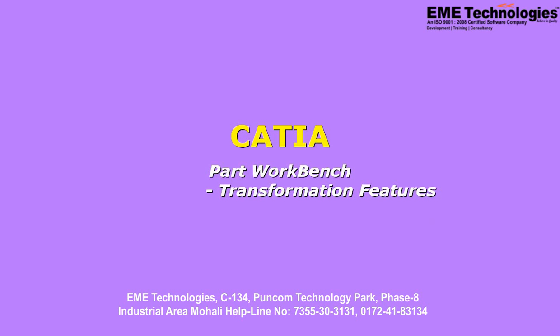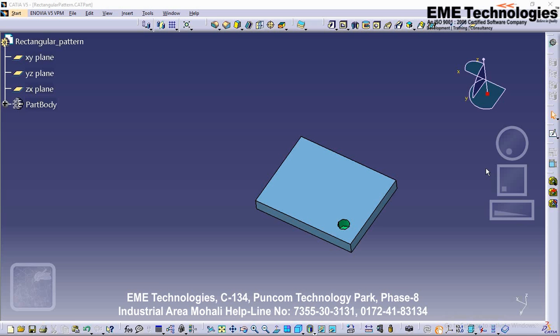CATIA Part Workbench transformation features: creating translations. The translate command applies to the current body. This task shows you how to translate a body. Open the part file of your choice and click Translate.